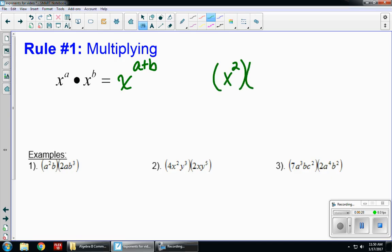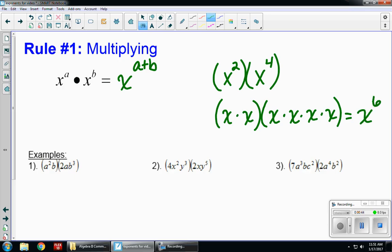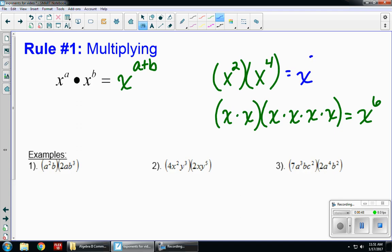Think about it: if I had x squared times x to the fourth, this really means x times x, and x to the fourth means x times x times x times x. So I have a total of six x's. Using the rule, x to the two plus four gives me x to the sixth. So whenever you have the same base and you're multiplying, you can add your exponents.